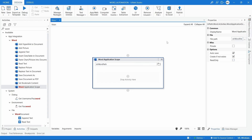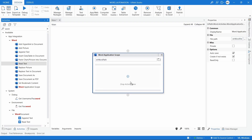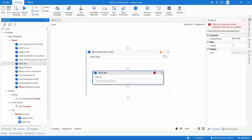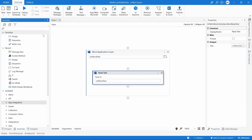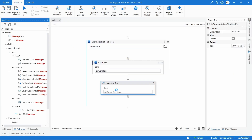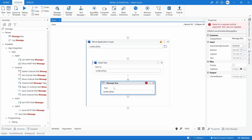Now that the Word Application Scope is set up, inside it we will execute actions on the Word file. Let's start by extracting the text from the Word file. To do that, let's use the Read Text activity. It's important that it is placed inside the Word Application Scope — that's the only way it will work. Now we have to create a variable to store the extracted text, so let's create the variable str_word_text. To verify it worked, let's use a Message Box to display the value of that variable.